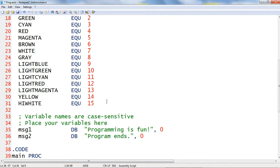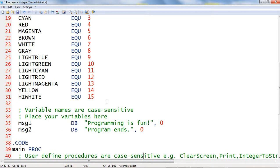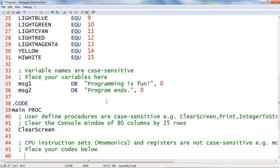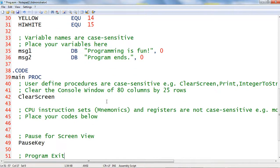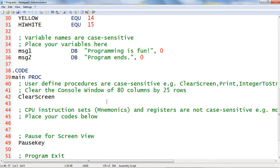Let us proceed inside the code segment under the main procedure. I will write instruction commands to display the contents of the two memory variables that I declared above. I will begin by typing this command, set text color.